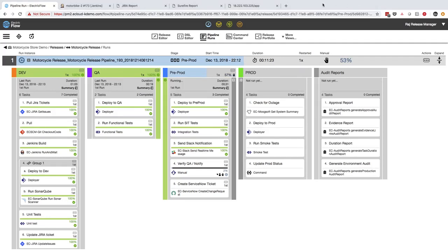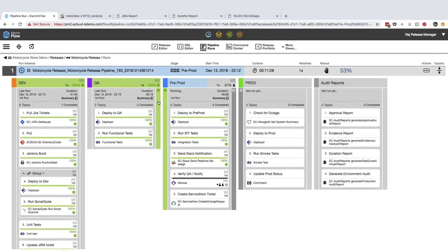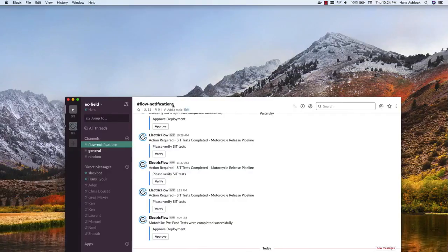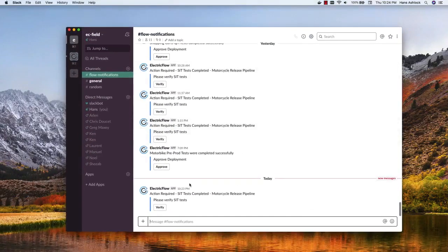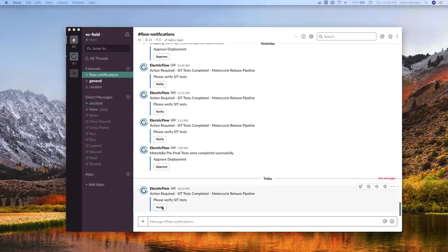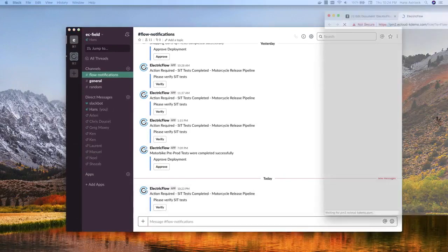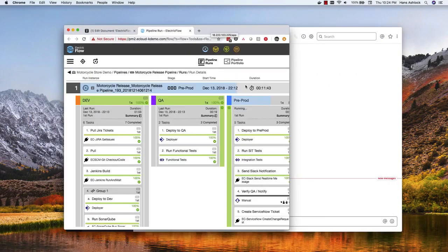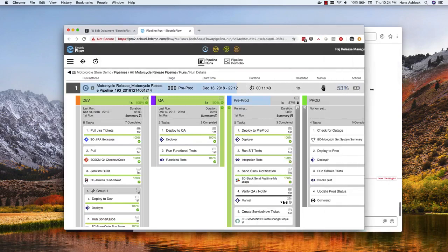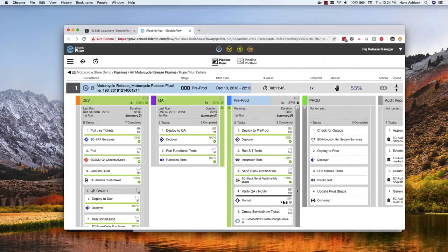ElectricFlow is built to support chat ops as much as possible, with integrations to Slack and other tools, including good old email. So the QA team will get a notification in Slack, and then just click on the approval link, and ElectricFlow's one-click secure single sign-on will allow them to jump in and execute the approval. So I'll go ahead and do that now.